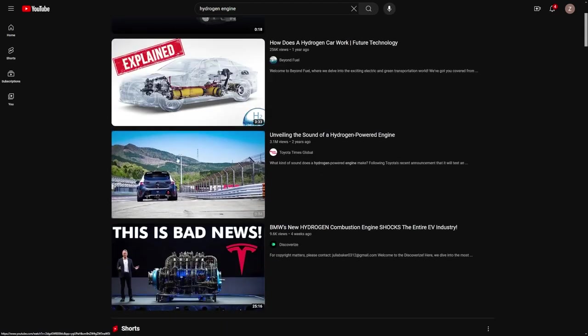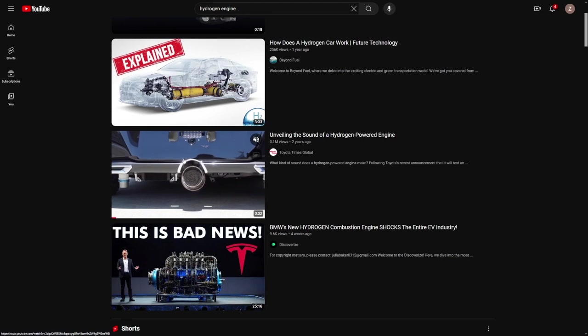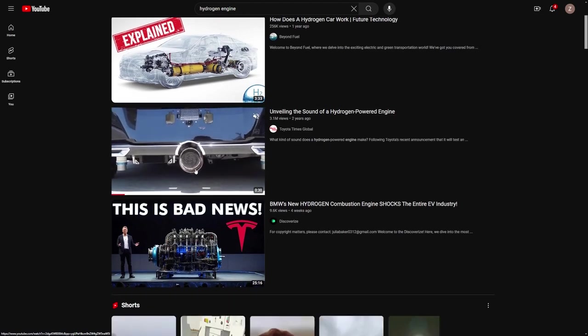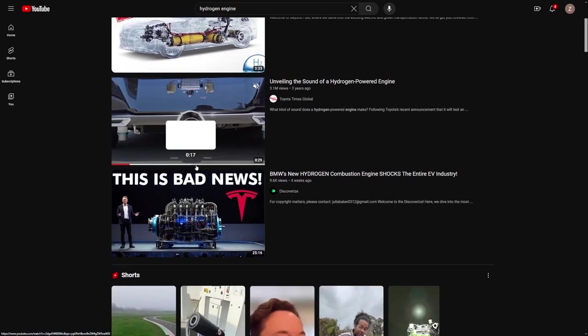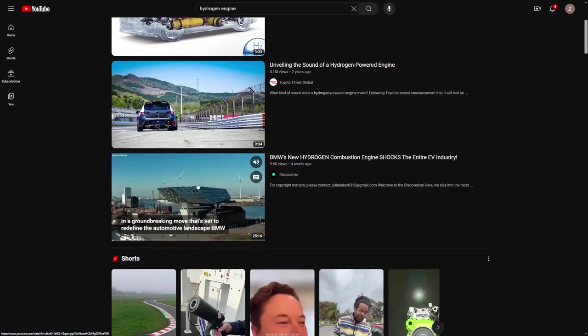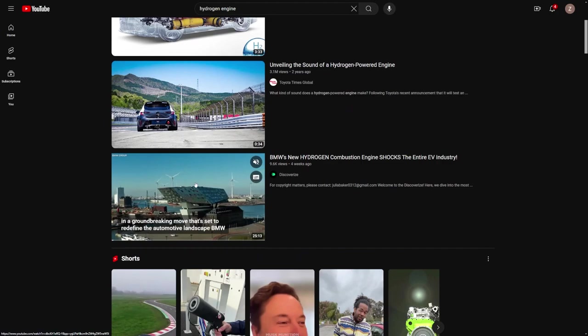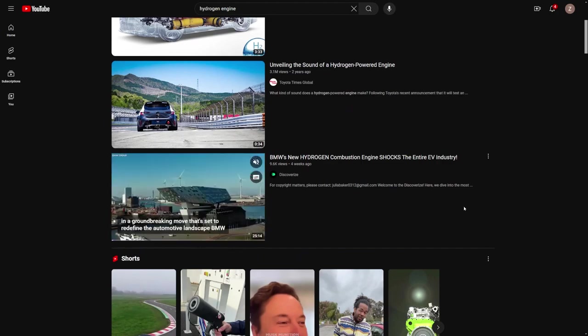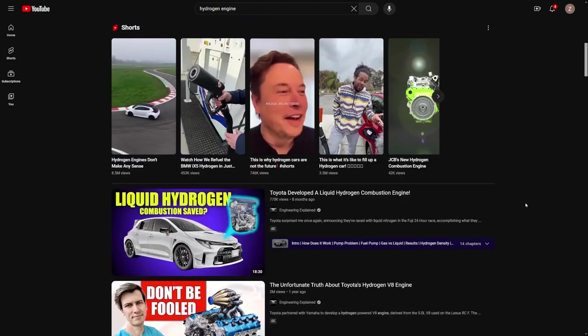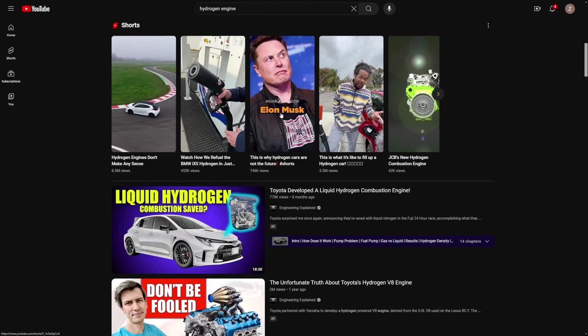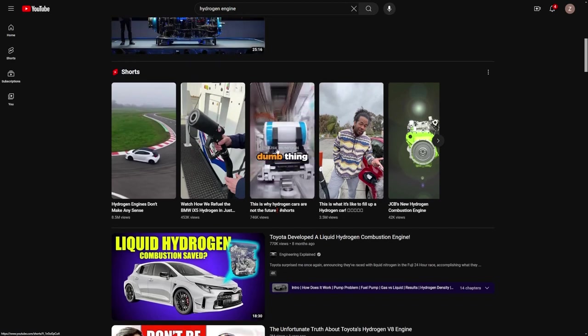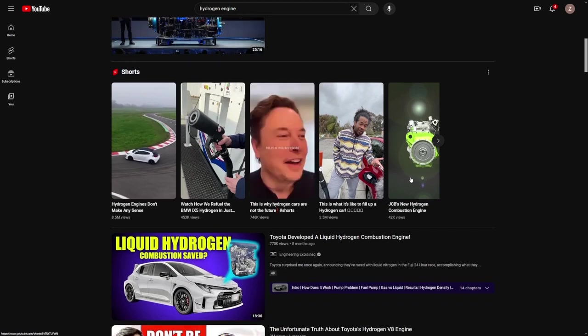No matter what your niche is, you want to create content about something that's hot right now. I think a great topic would be the Tesla Model 3. Teslas are always interesting, and Elon Musk is constantly making headlines, so we could tap into that for our video content.